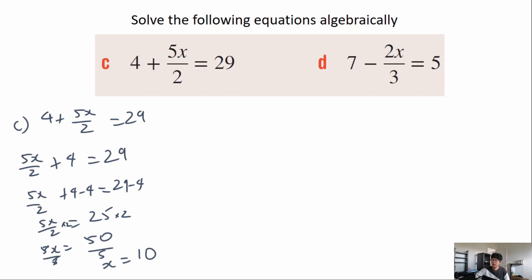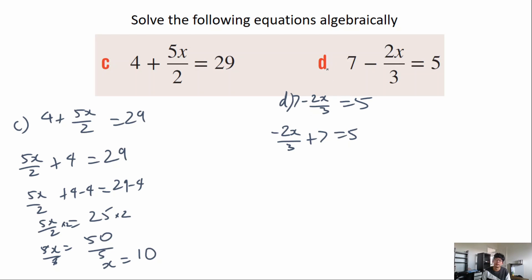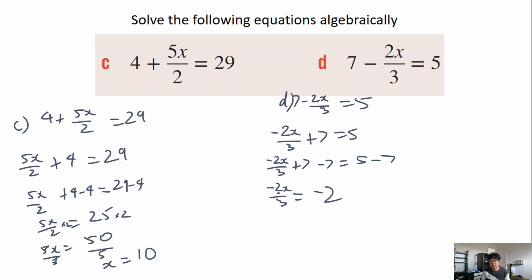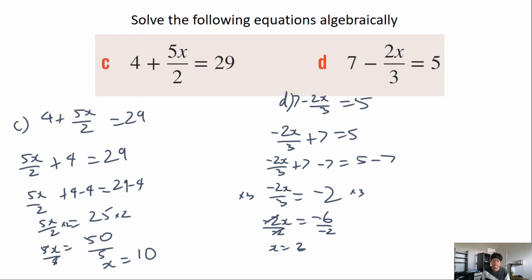Second question: 7 minus 2x over 3 equals 5. Rearrange as negative 2x over 3 plus 7 equals 5. Subtract 7 from both sides giving negative 2x over 3 equals negative 2. Multiply both sides by 3 giving negative 2x equals negative 6. Divide both sides by negative 2 — dividing a negative by a negative gives a positive — so x equals 3.